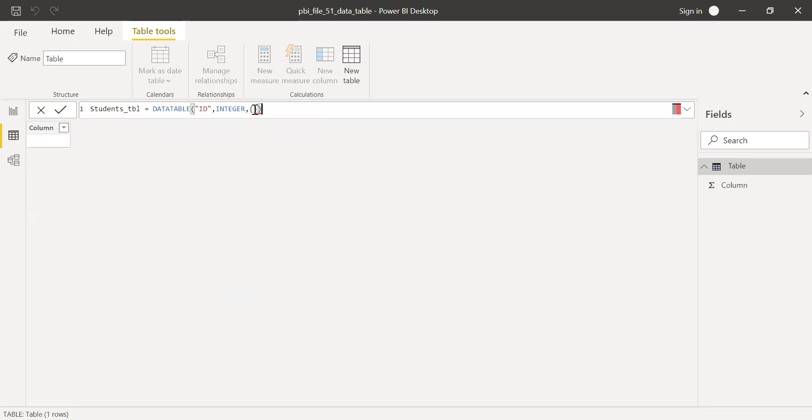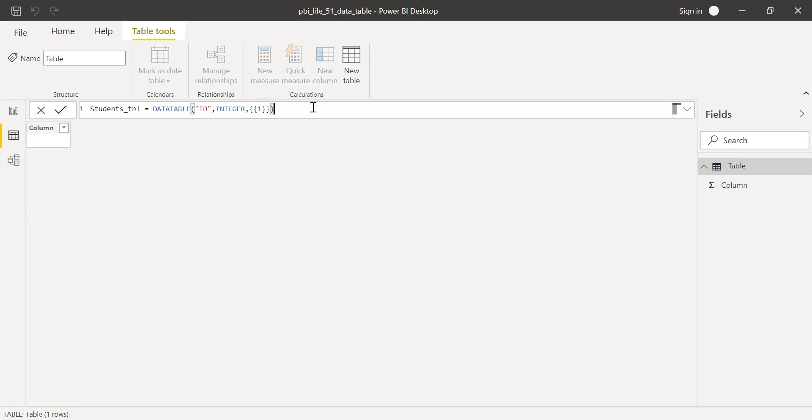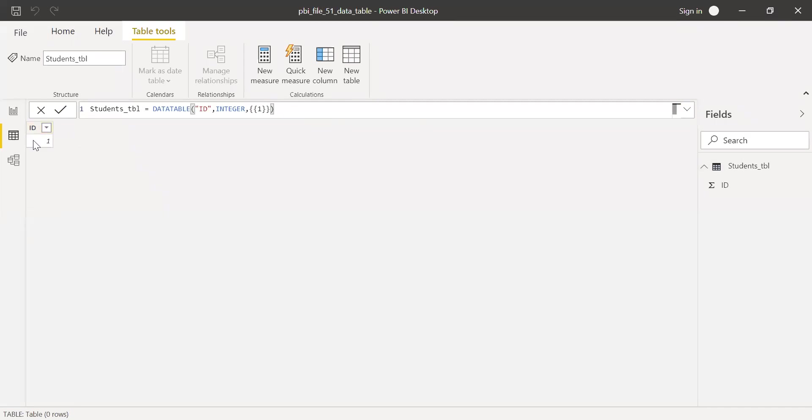And within this curly bracket, let's say I want to enter ID as one. So open one more curly bracket within the bracket and close it, and now hit enter.